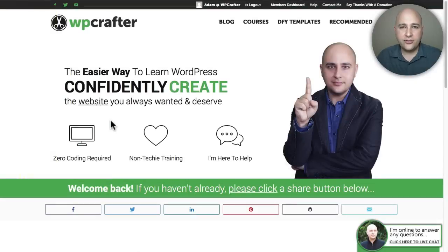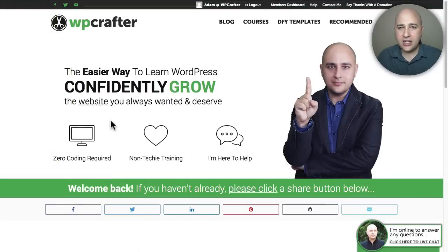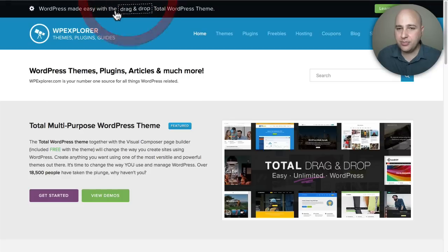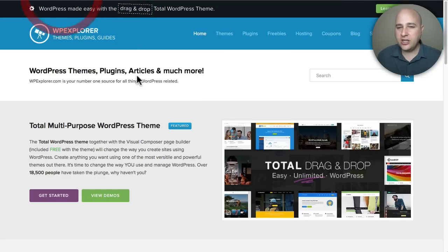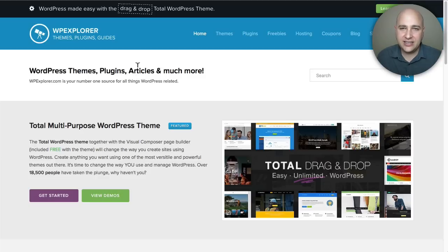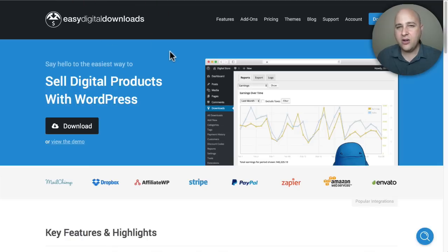Welcome back for another video. My name is Adam from WPCrafter.com and I'm doing this video with WP Explorer. We're working together on some content and this video is going to be all about Easy Digital Downloads.